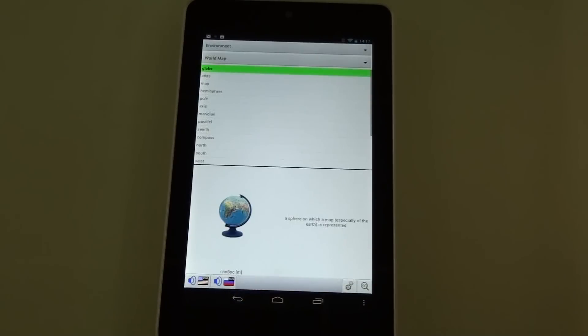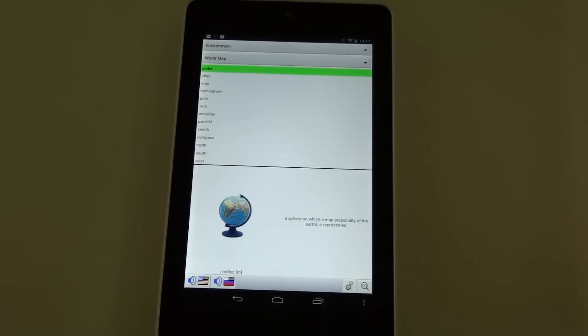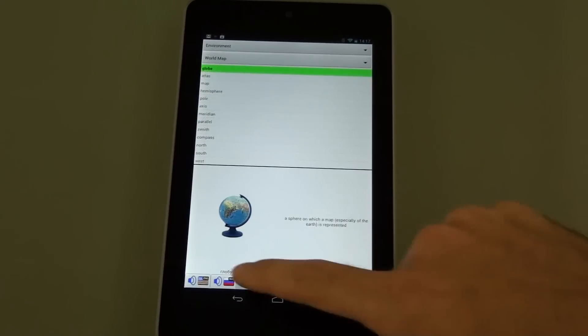And another cool thing about the app is you can do translations between any two languages. So it can be German to Polish, Chinese to Spanish, whatever you want is available here.